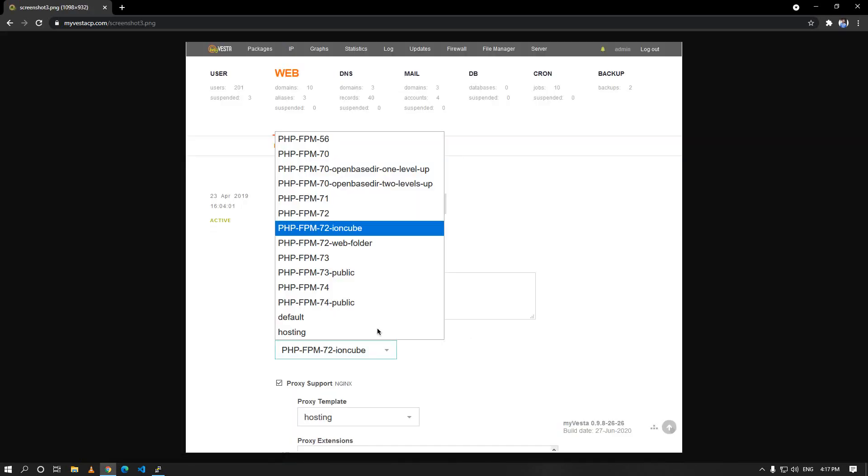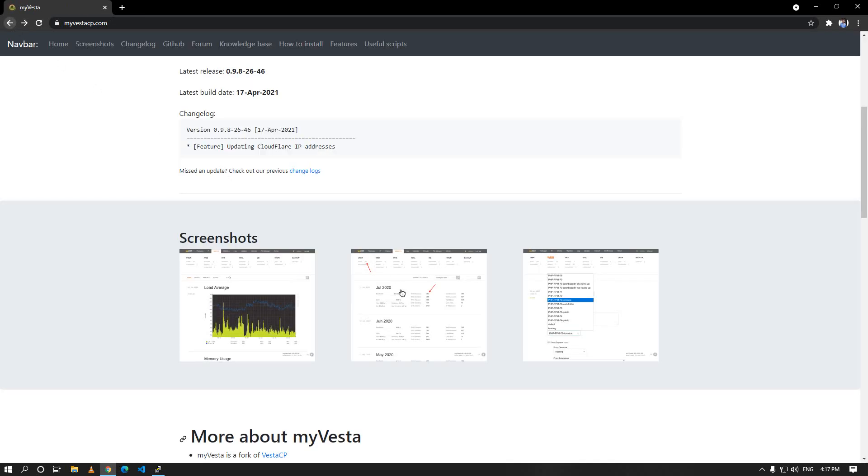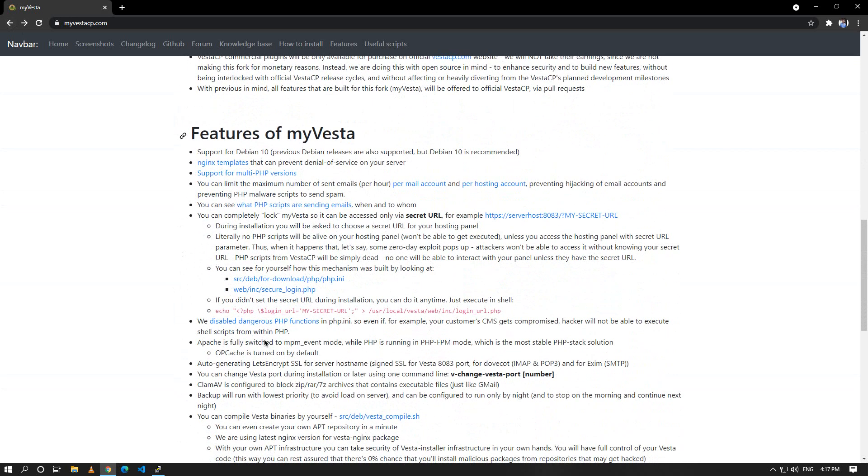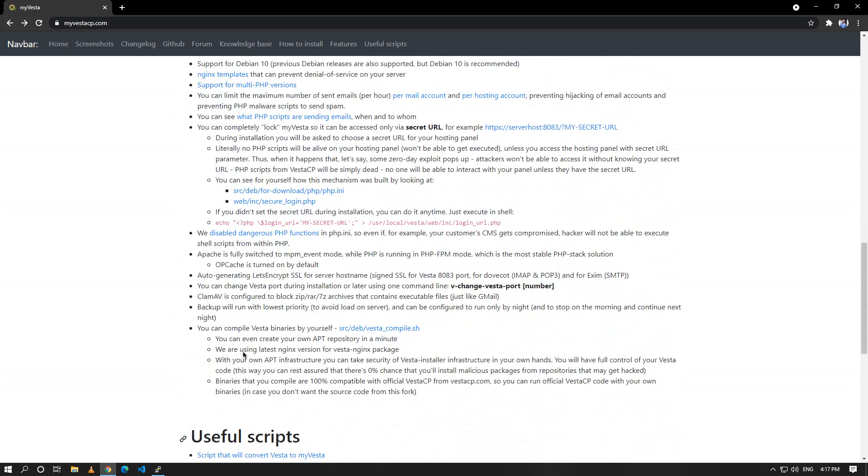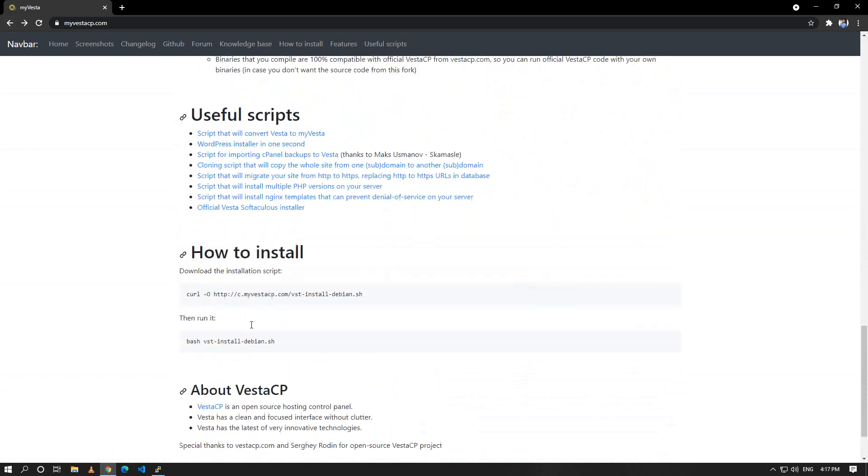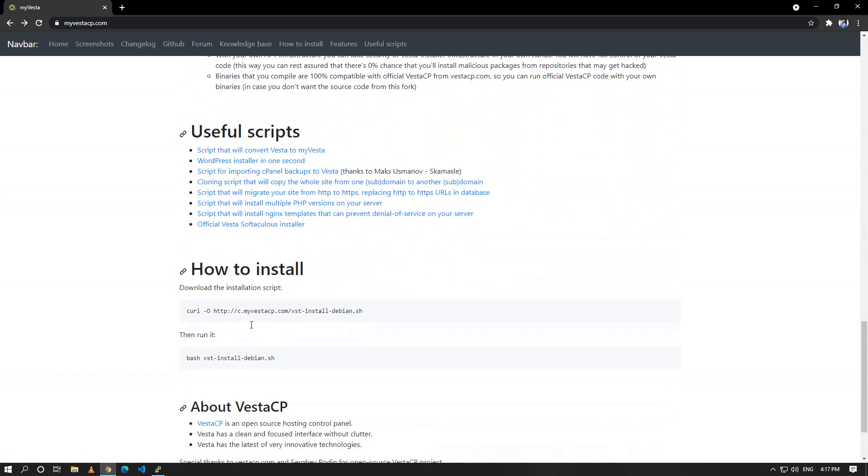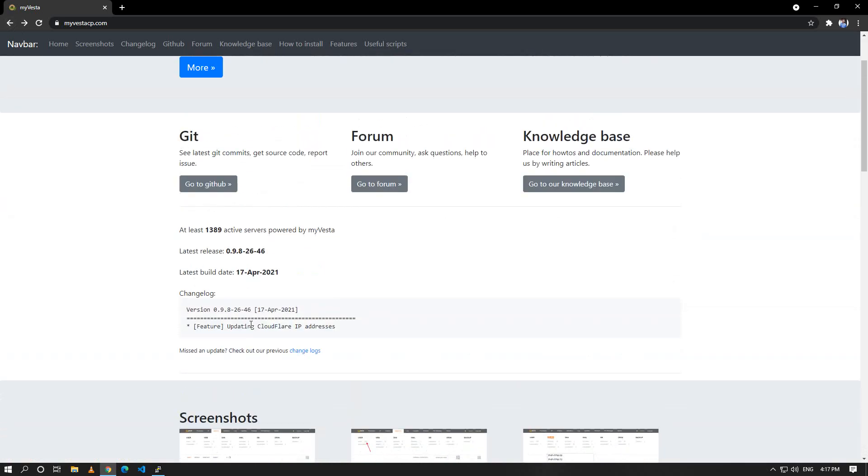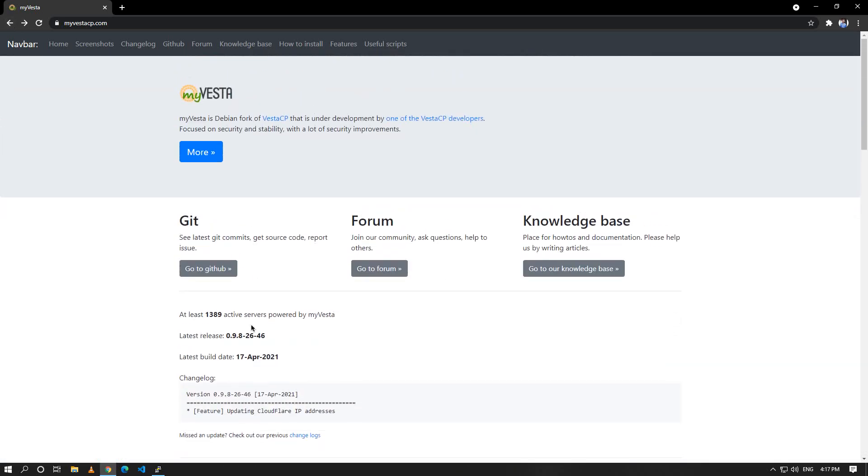You can have various PHP versions, and it supports Debian 10. You can limit the maximum number of send emails per hour and many other things. It also has many useful scripts like WordPress installation once-click and many things. So we're going to install this VestaCP myVesta on our server.